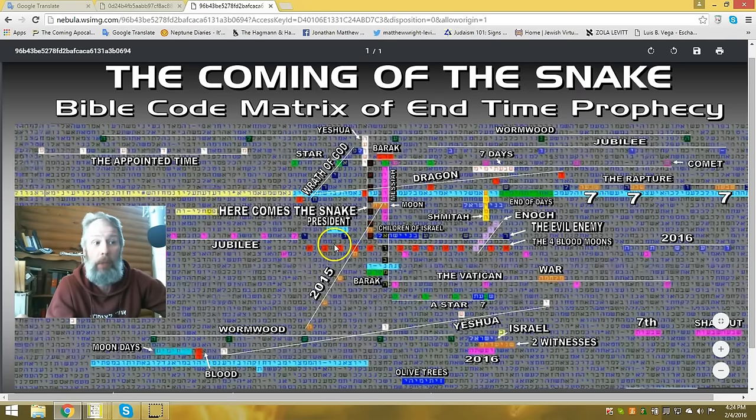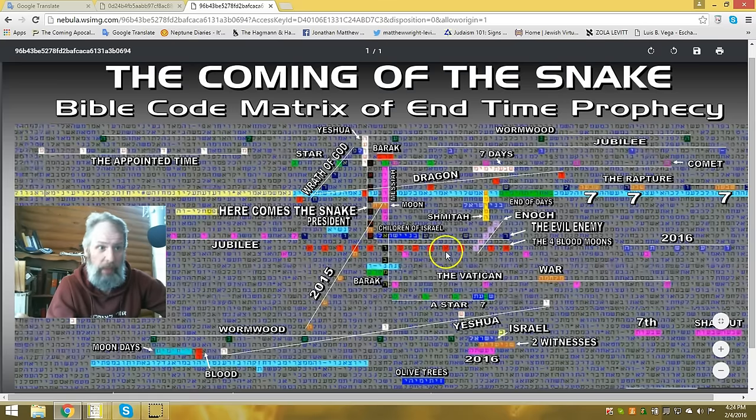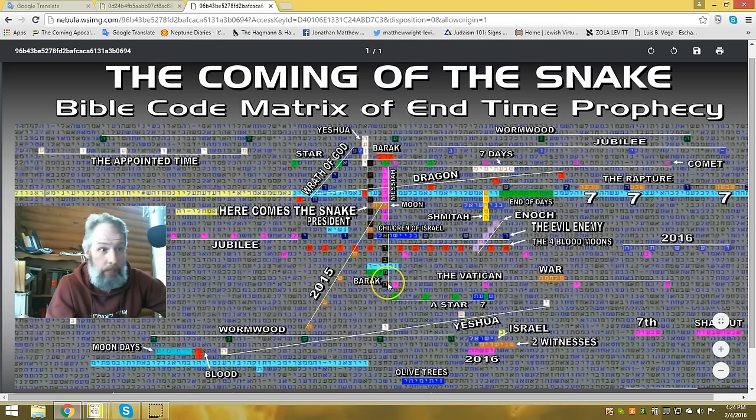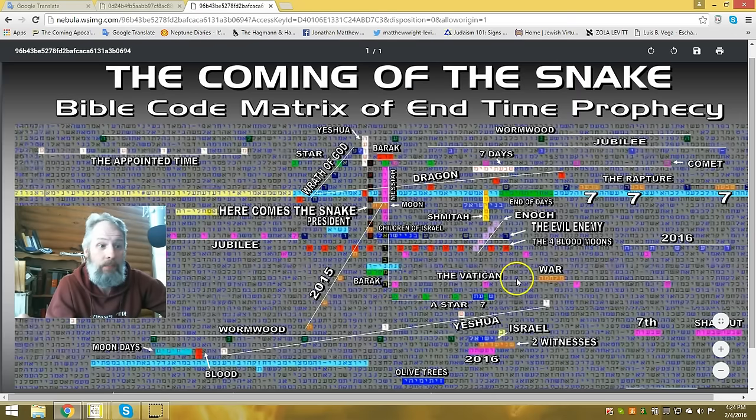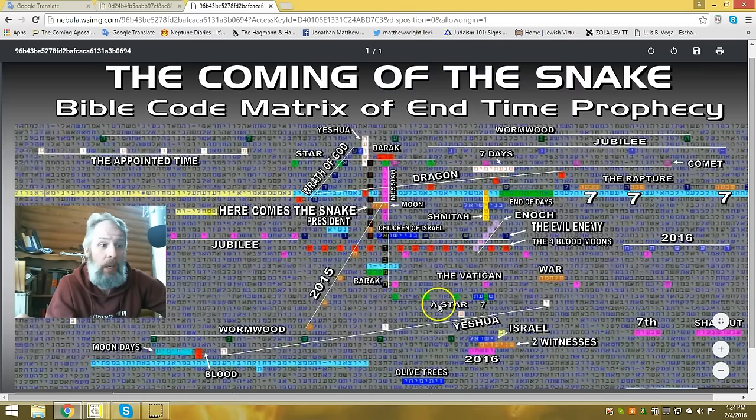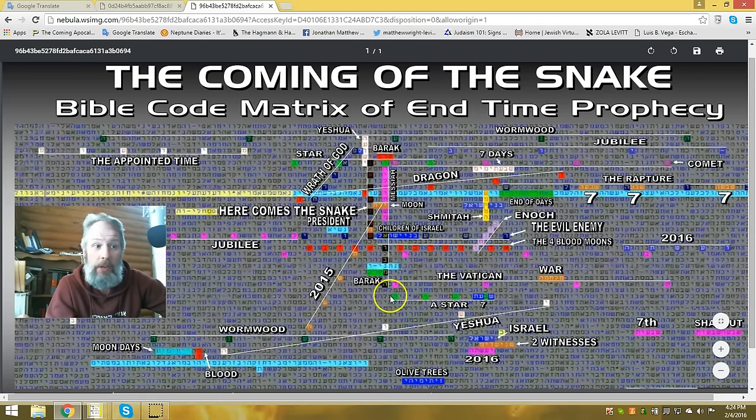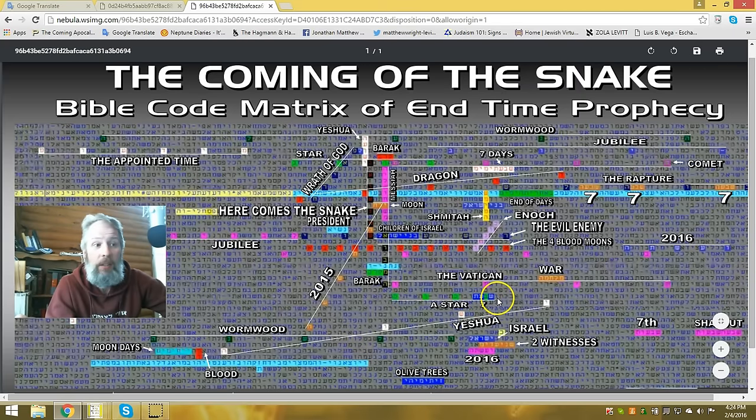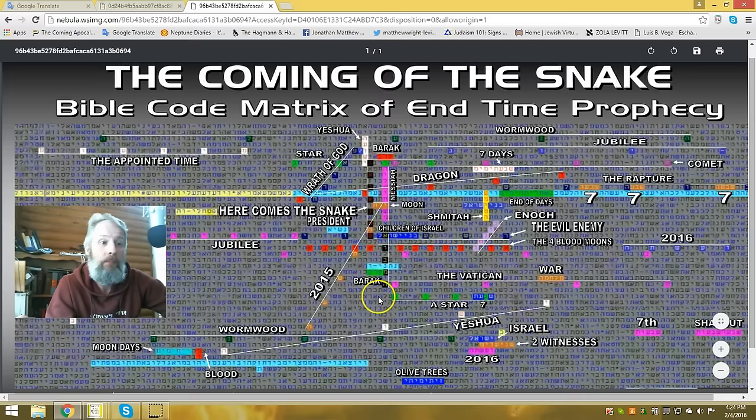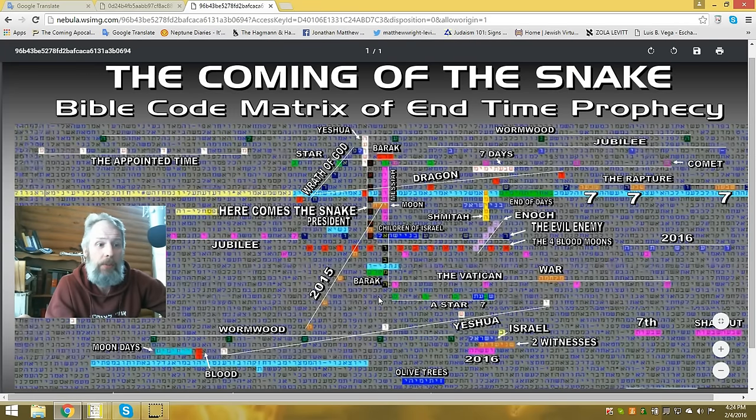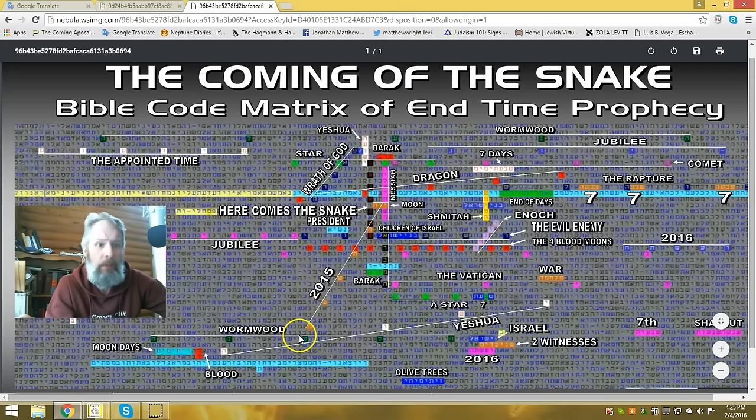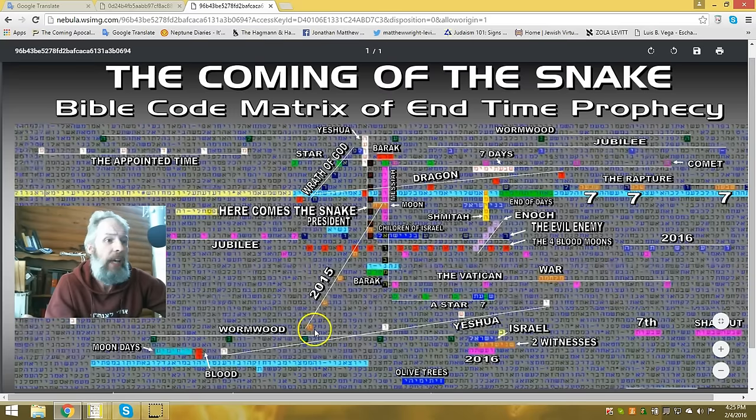Right on top of the evil enemy, which is connected to Obama's name, the evil enemy, the Vatican. Also here, we have seven stars. He's connected with the bet in Savot, Savot, stars. Yeshua is also in here connected with the iron in Wormwood. And dragon.